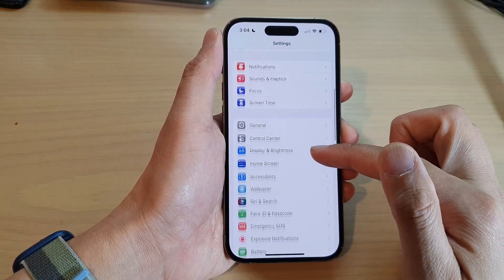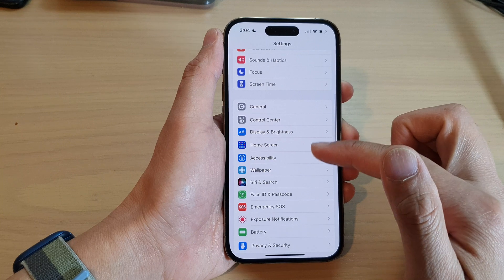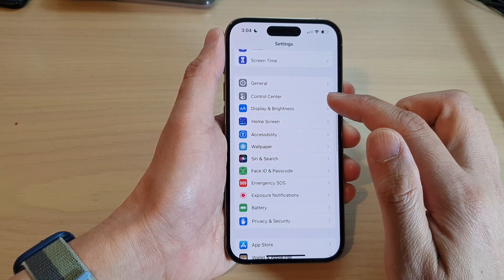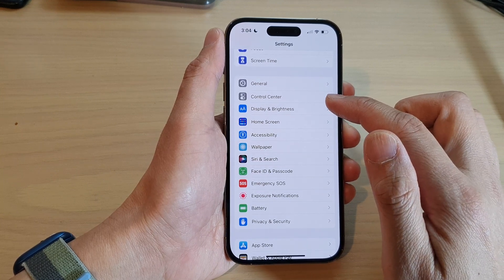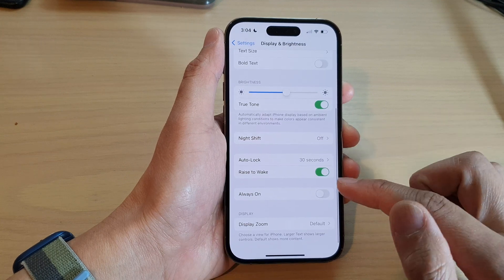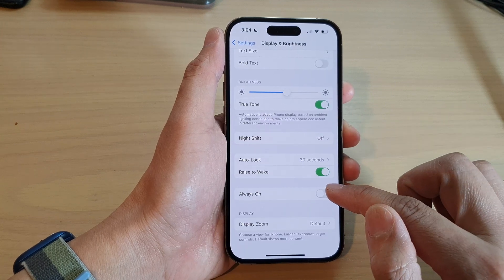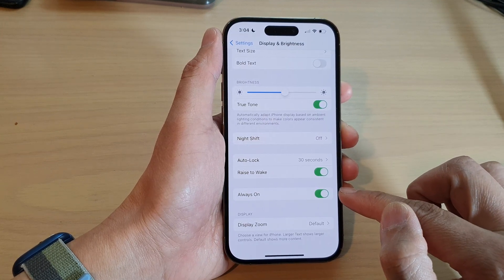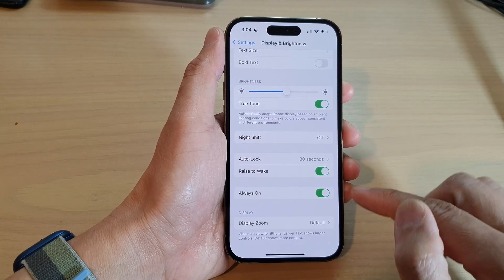In settings, go down and tap on display and brightness, then swipe up to go down and tap on always on. Tap on the toggle button so that it is on.